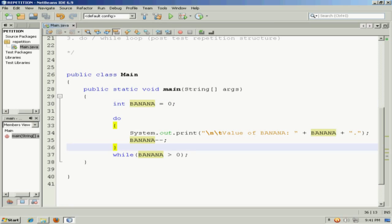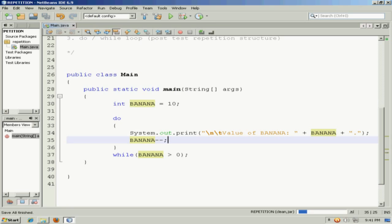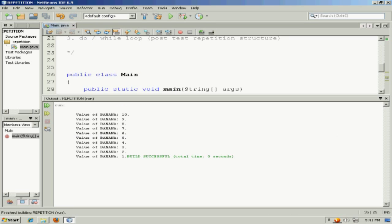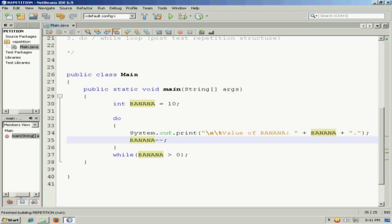So that would be a use for a do-while loop. On the other hand, if I started out at 10 and I decrement, it does the exact same thing the while-true loop did. In this case, it counts down from 10 to 1.